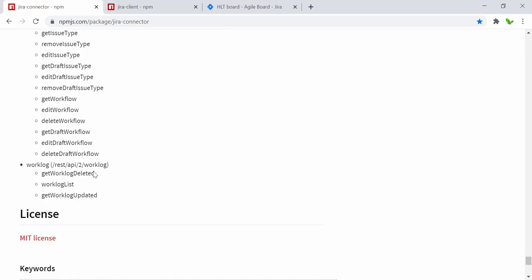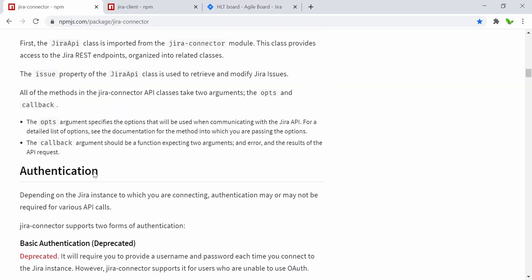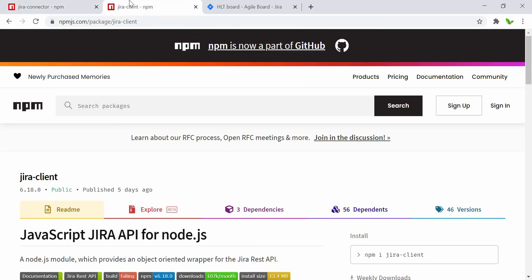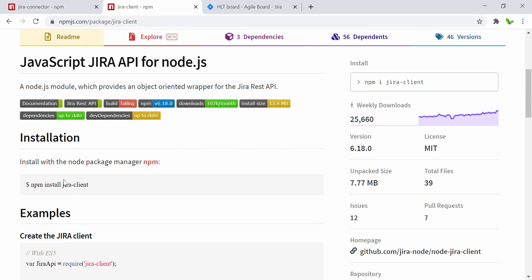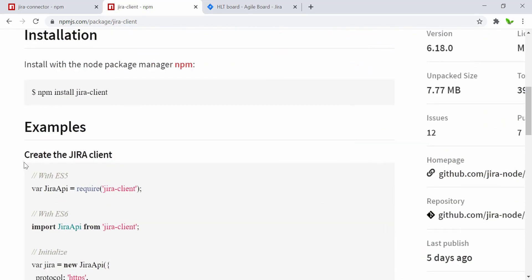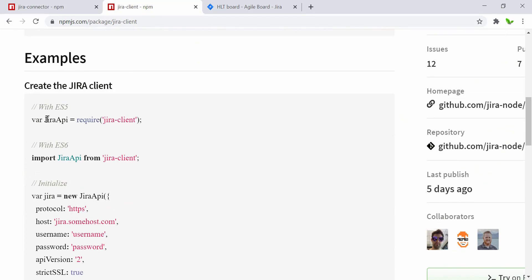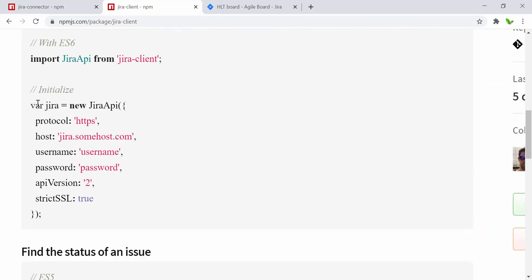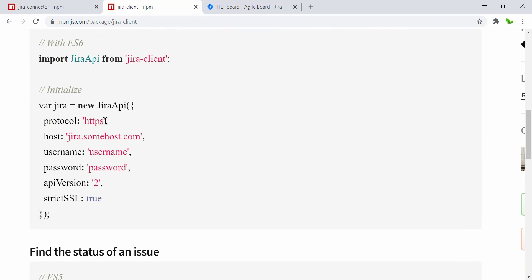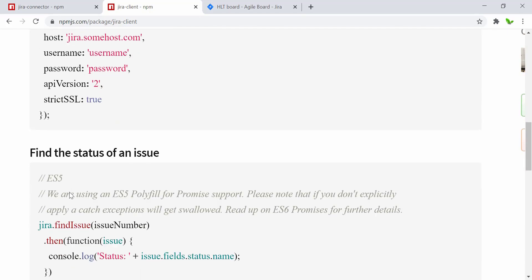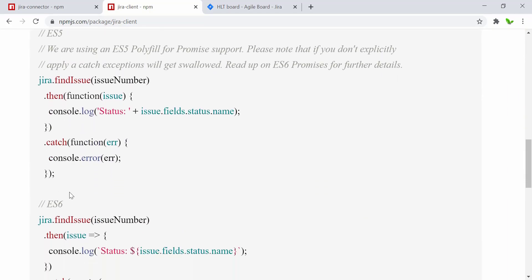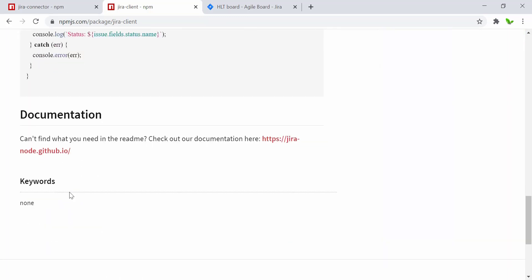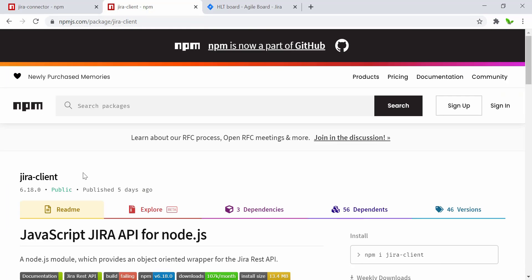Now let's take a quick look at the Jira Client library. It's similar to the previous one — how to import it using ES5 vs ES6 — and what it needs is the HTTP or HTTPS, host, username, and password. There's documentation and examples here. In this video, I'll focus on showing you how to use the jira-connector.